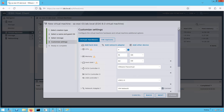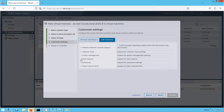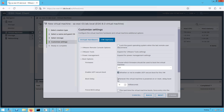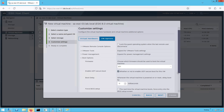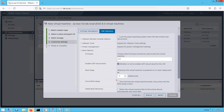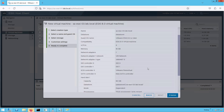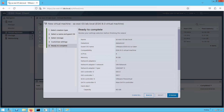So the next time it boots up, it will boot from that installer present in the CD/DVD drive. Now click on VM Options, then Boot Options. Here we have an option to force entry into the BIOS setup screen on the next boot. We should check this so that next time it boots up, it automatically takes us into the BIOS setup screen. Click Next.